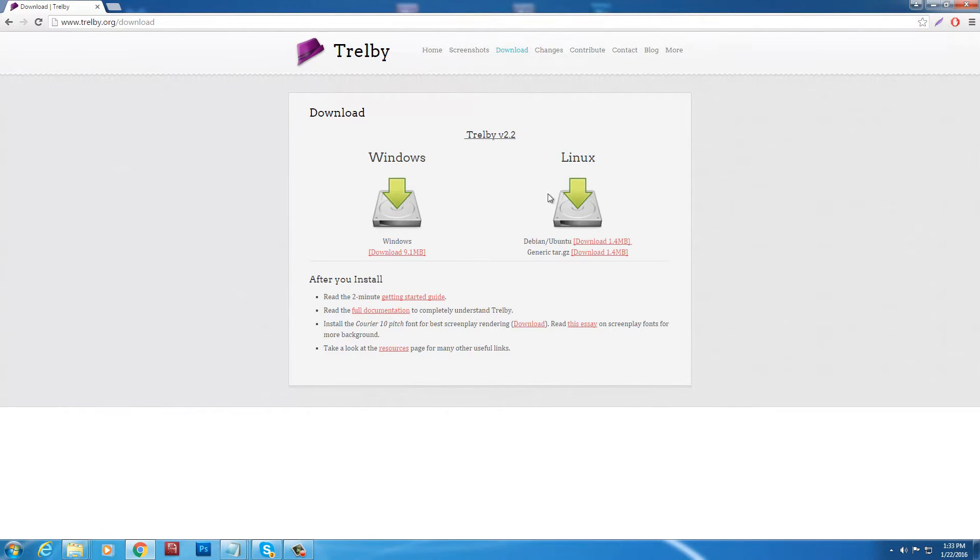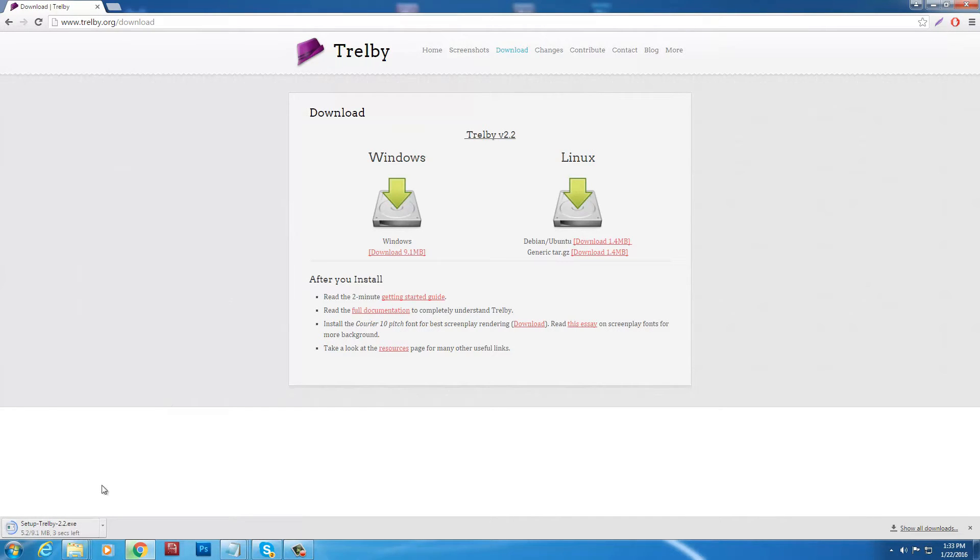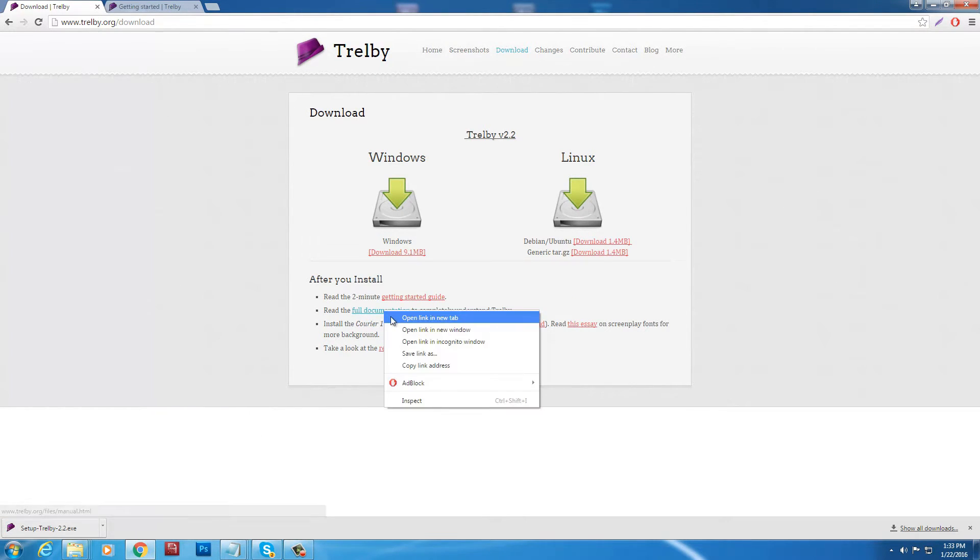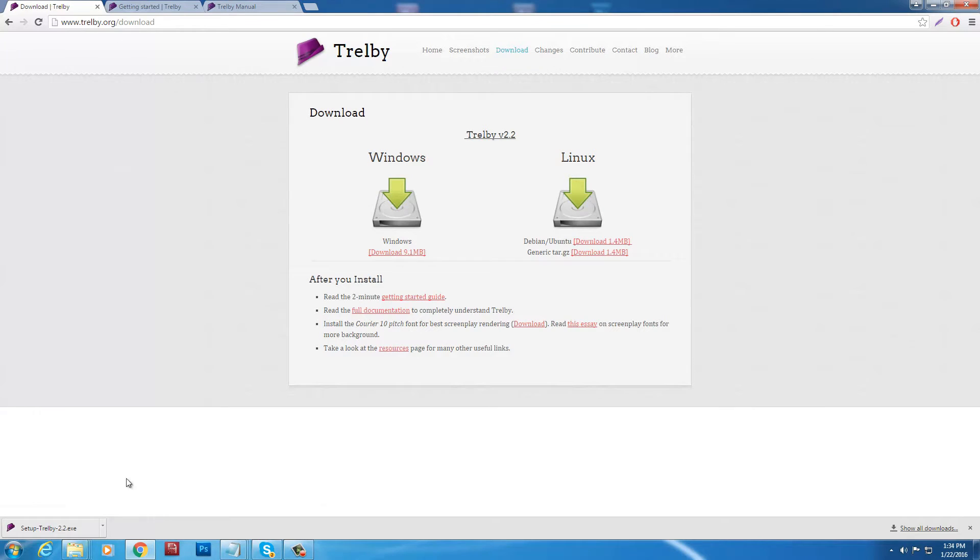And we've got Windows and Linux. Sorry Mac users, wonk wonk. There's probably other programs. Just type in free script writing software for a Mac and you'll find something. But this is just for Windows. It looks like, I thought they had a Mac version. Try Celtics. See if they have a Mac version. Though it's difficult to find the download, the free download for Celtics.